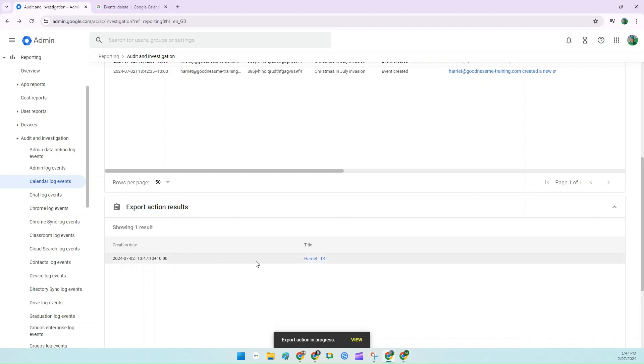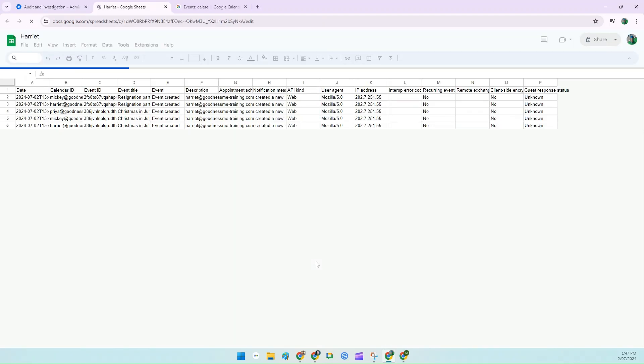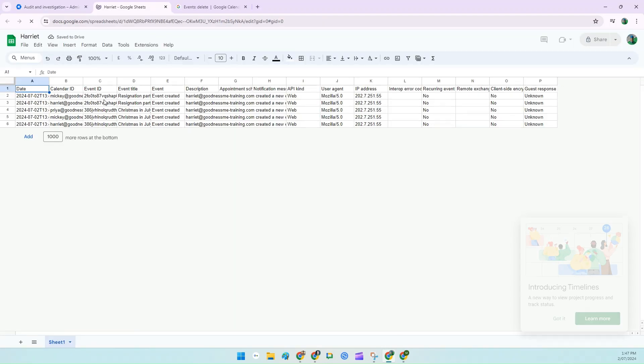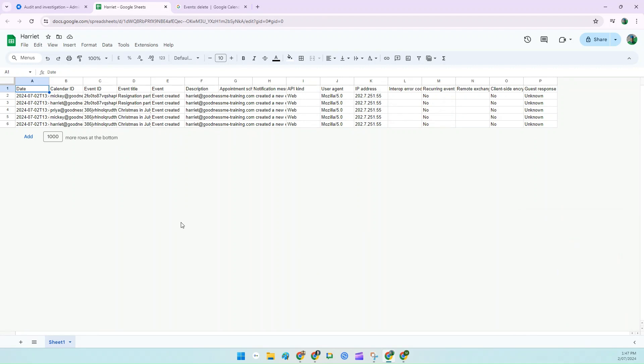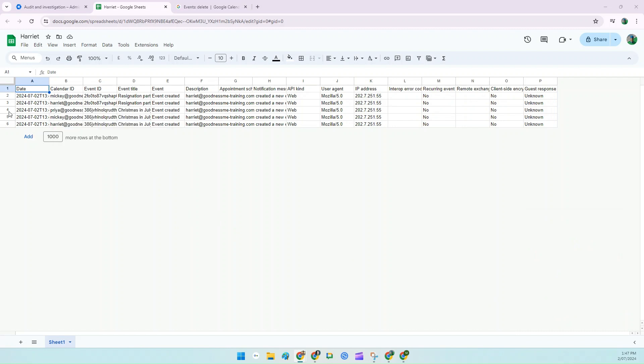I'm going to scroll down here. It's got a little bit of action happening. Once you've got the result, click on the title. It'll open in a new tab in Google Sheets.